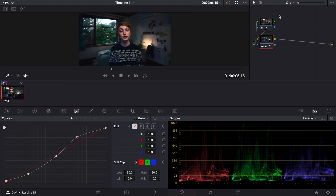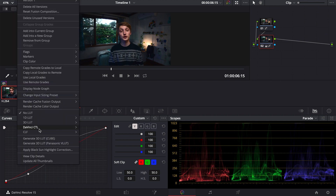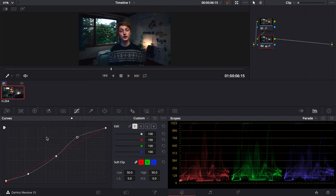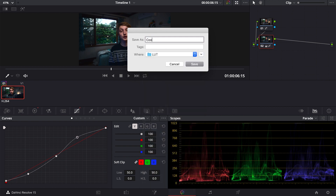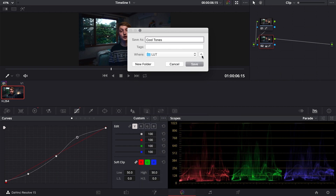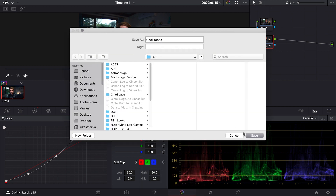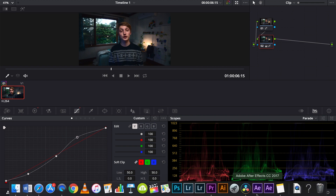Now that we've finished the grading, we're going to export the LUT. Make sure you've got your clip selected down here, which will bring up a little window. Look for 'Generate 3D LUT (.cube)' and it should be right there. Click on it, find where you want to save it, and I'm going to call it 'Cool Tones.' Just click Save right here, and that's it — our LUT has been exported.